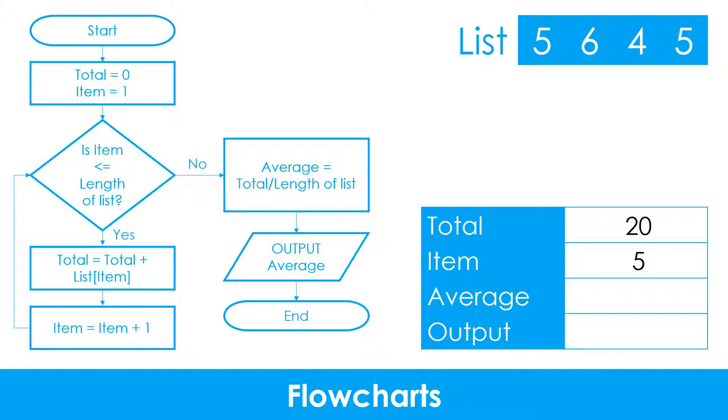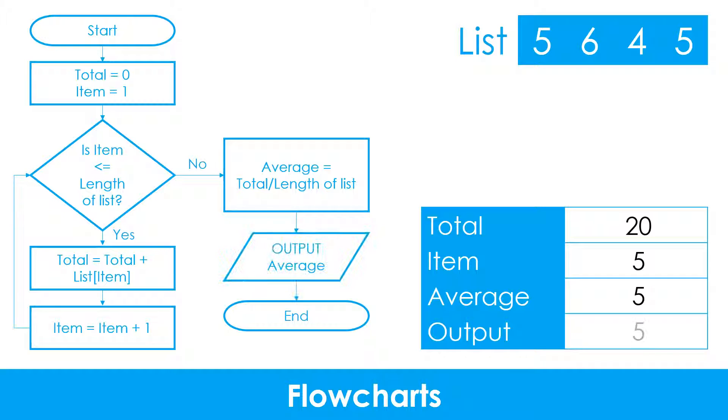Now item is greater than the length of the list, we can take the no branch. The average is calculated by dividing the total by the length of the list. Finally, the result is outputted.